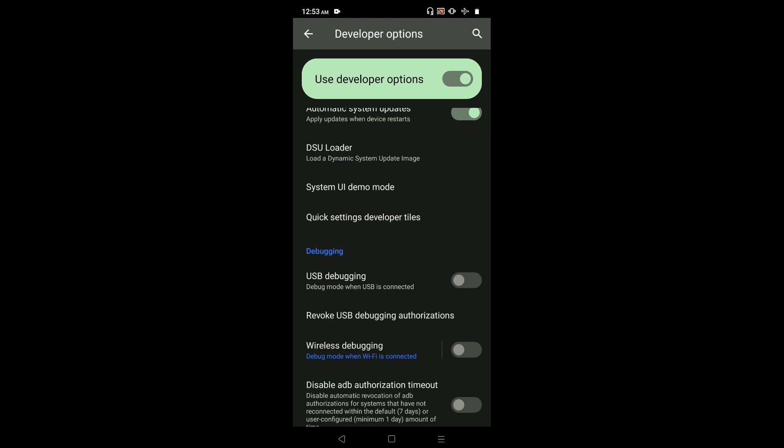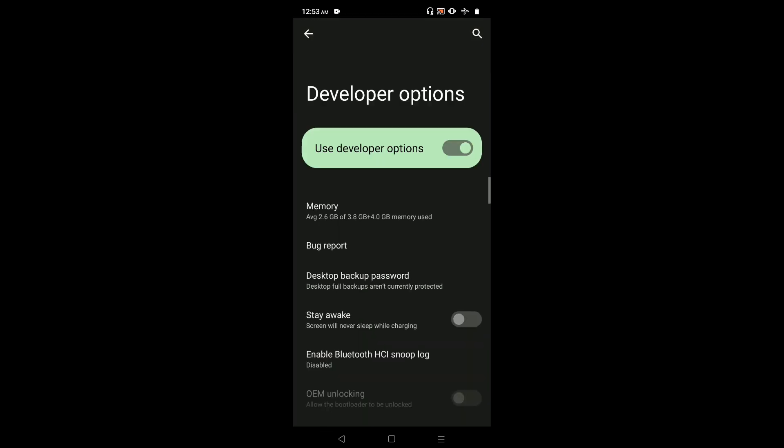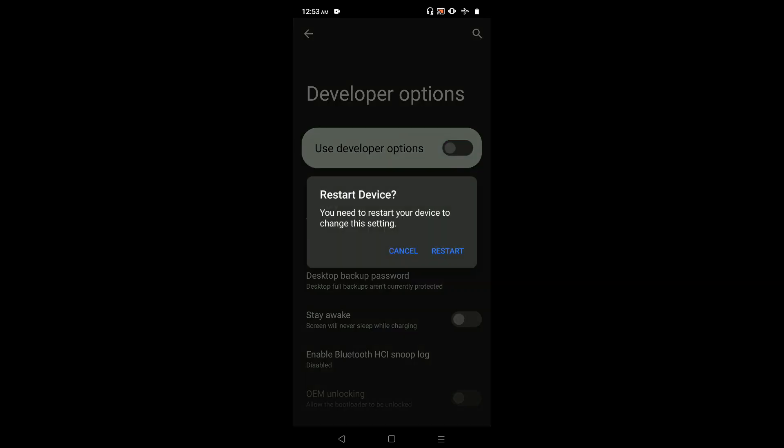If you want to disable developer options completely, on top we can see Use Developer Options. Right now it's enabled. Just tap here, then tap on Restart. That way we can disable developer options.